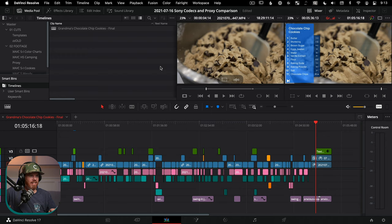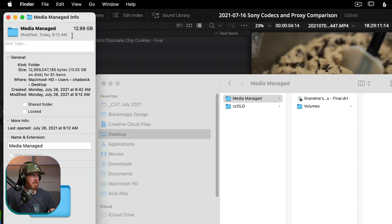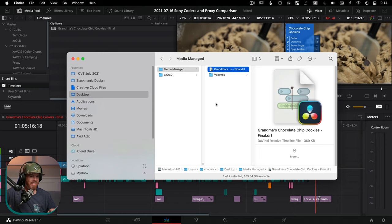Let's jump back into Resolve to see what we've created. Media management has finished. Jumping over here to the Finder inside the media managed folder, we have 12.99 — about 13 gigs of footage, which is much smaller than the original 30 or so gigs, and we still have that 12 frames of handles. Inside of here, you have a DRT file, which is a DaVinci Resolve timeline file — this is actually all the information of that timeline. I'll show you how to import that in a second, and inside is where all the footage is.